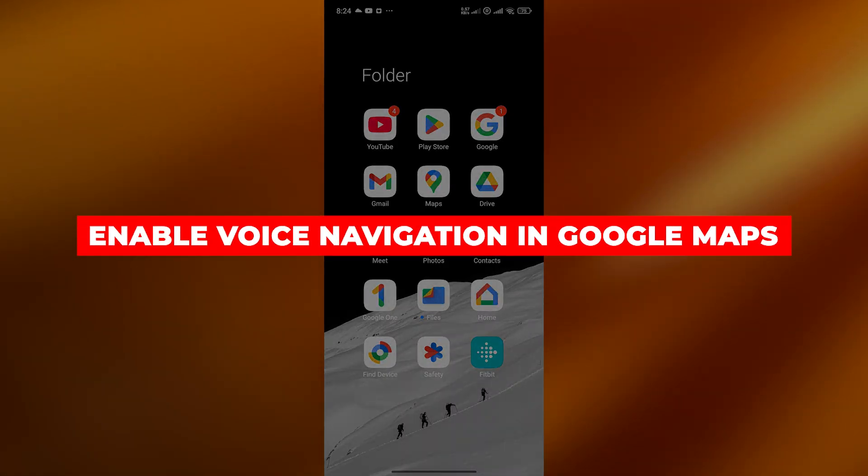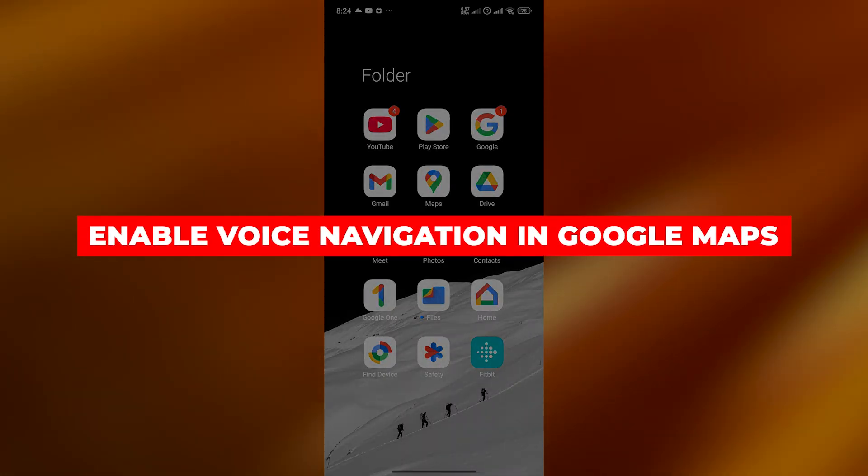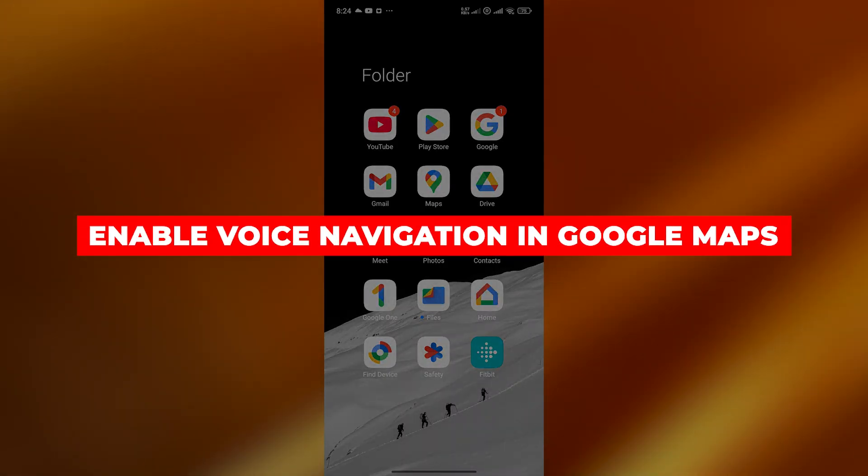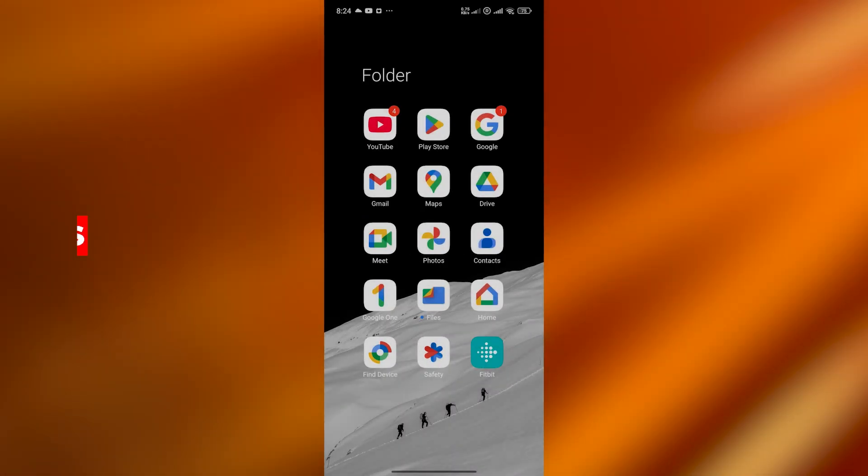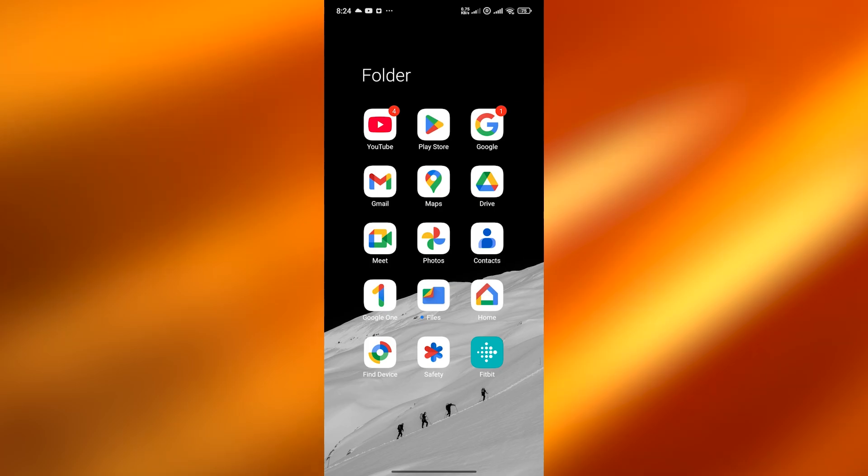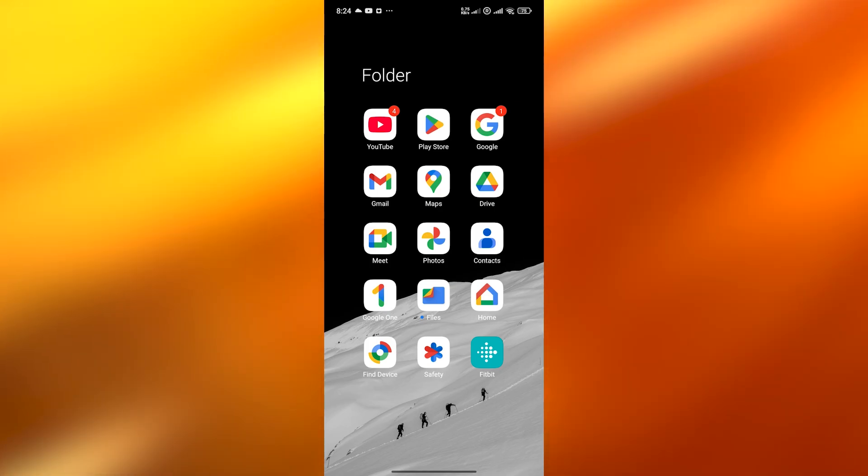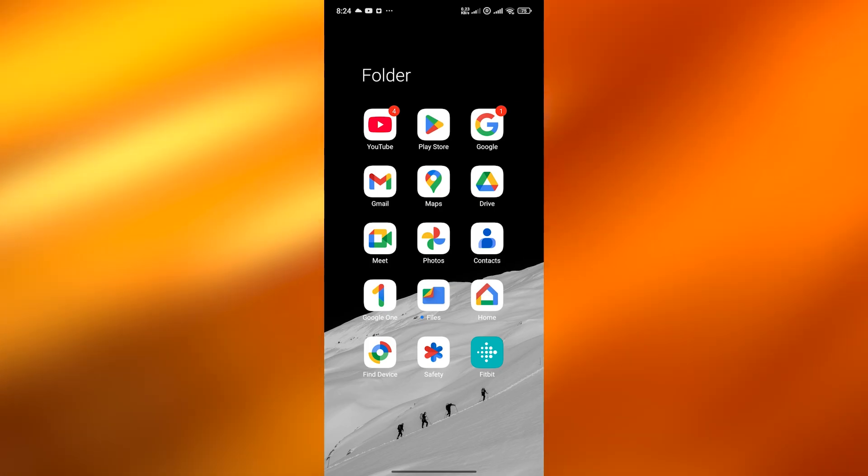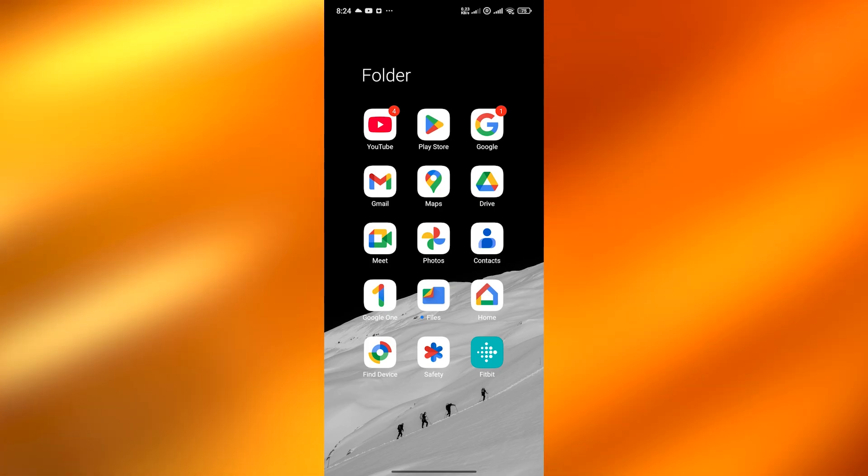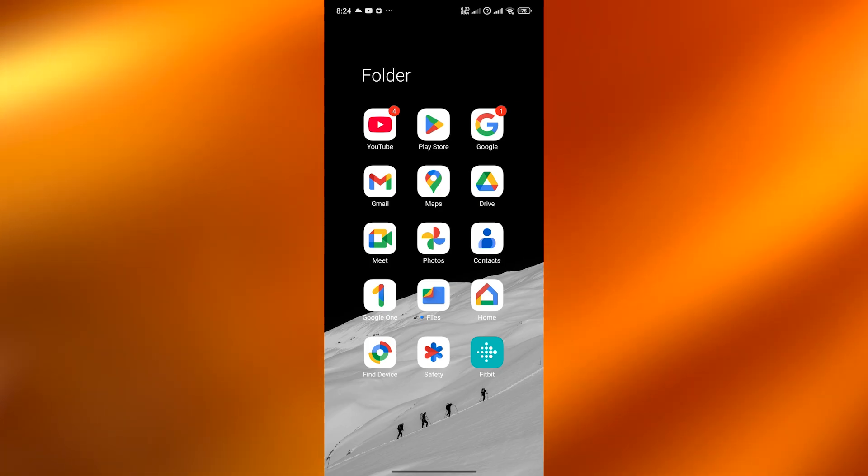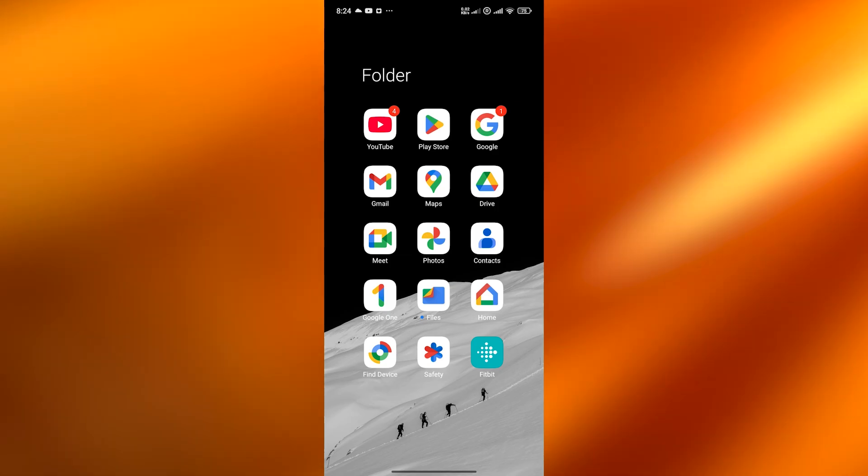How to enable voice navigation in Google Maps. Hi guys, welcome back to another video. In today's video I am going to be telling you how you can enable voice navigation in Google Maps. So having said that, let's just jump into the video.